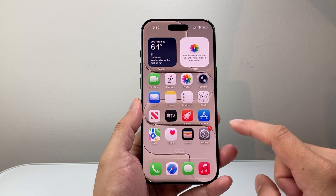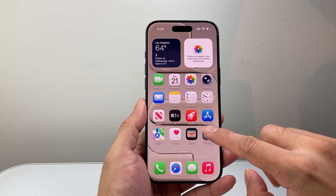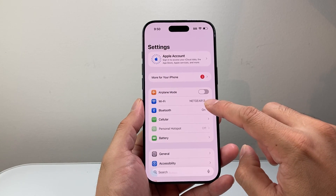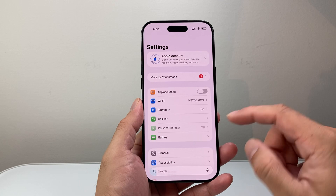First thing you're going to do, make sure you're connected to the internet. Wi-Fi is going to work the best over cellular data.